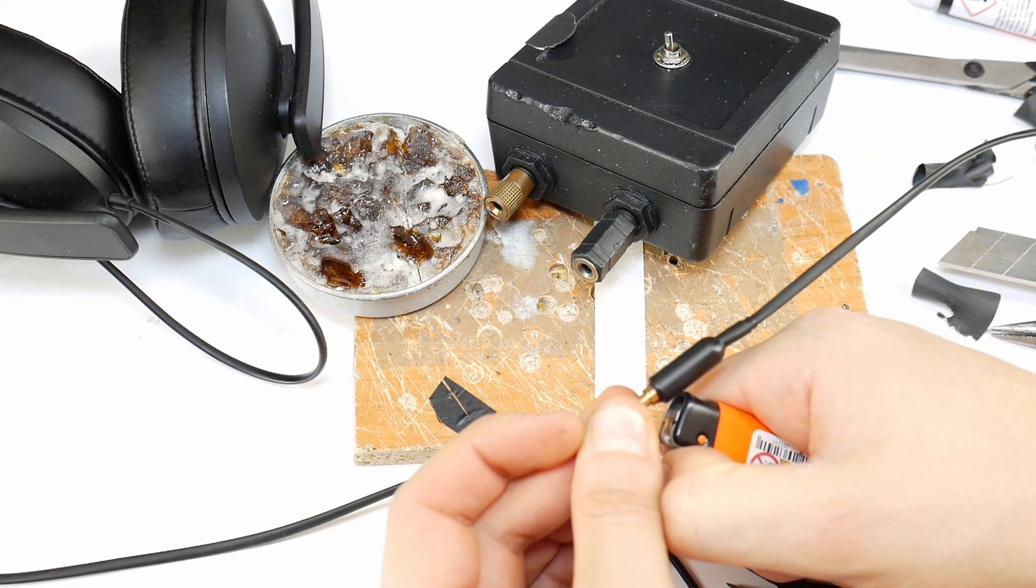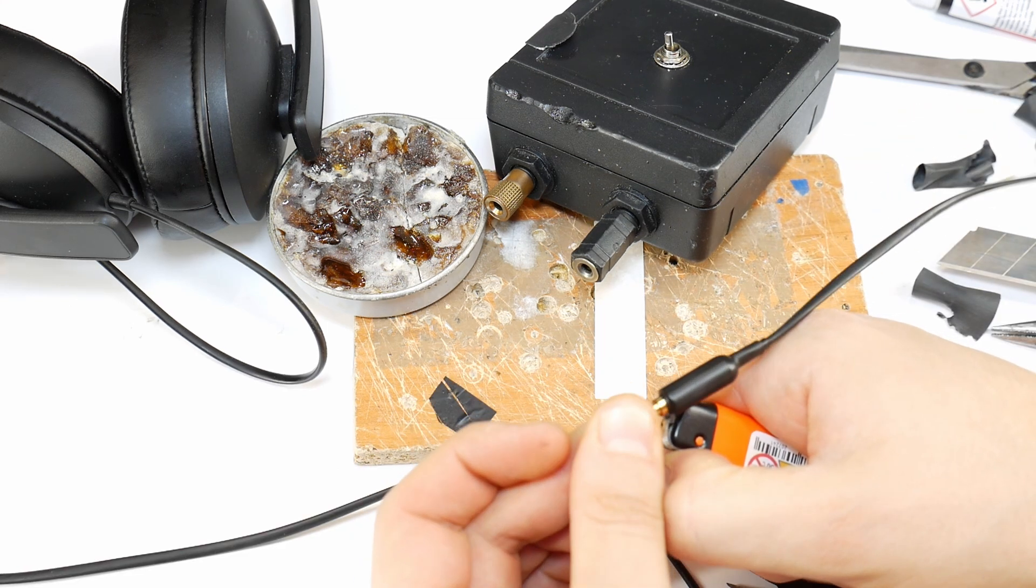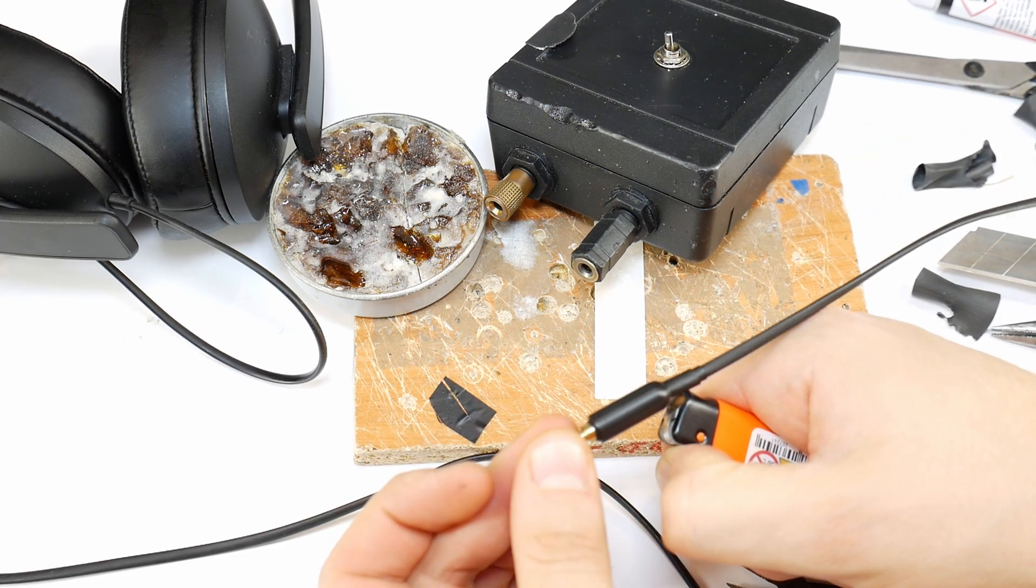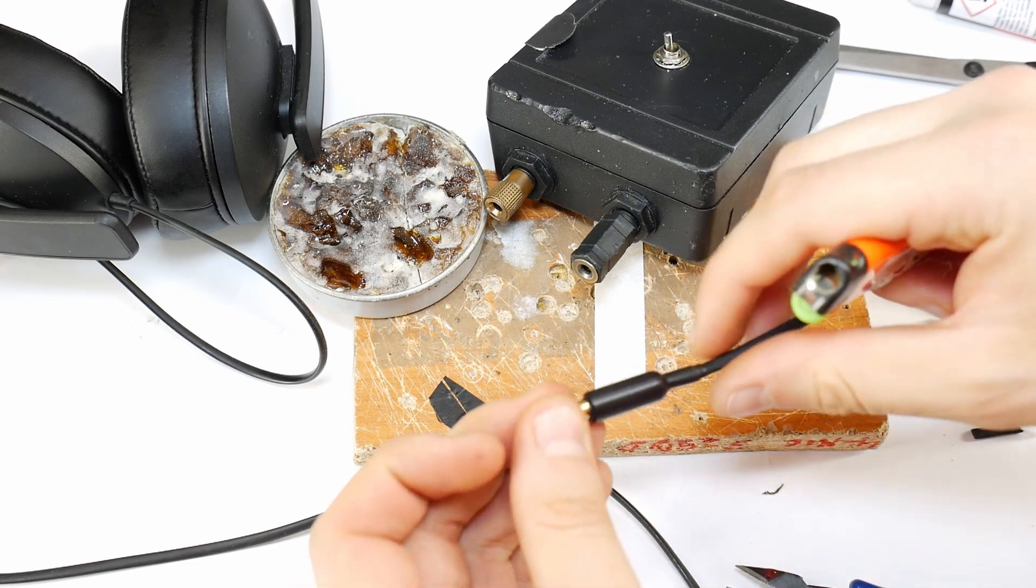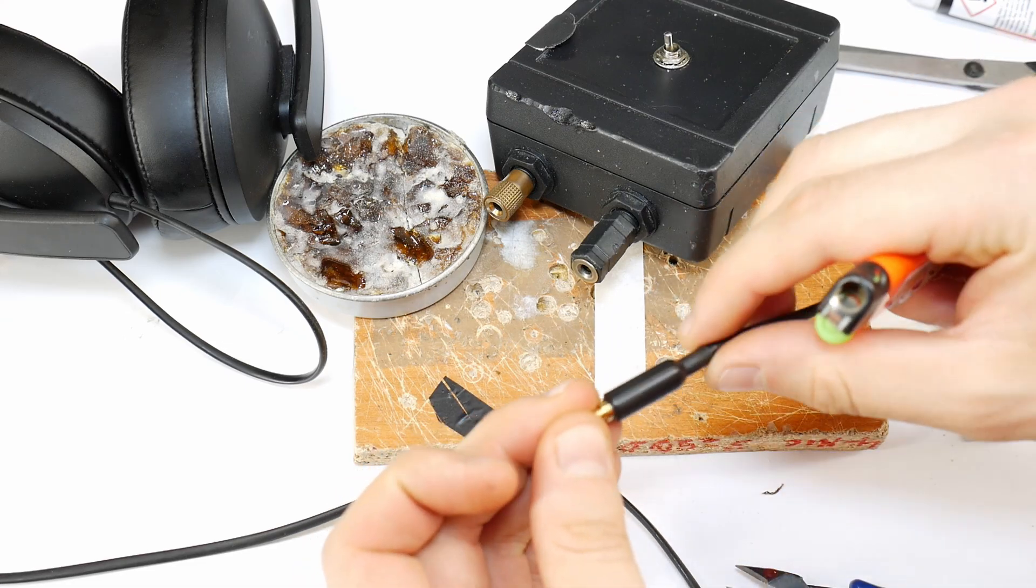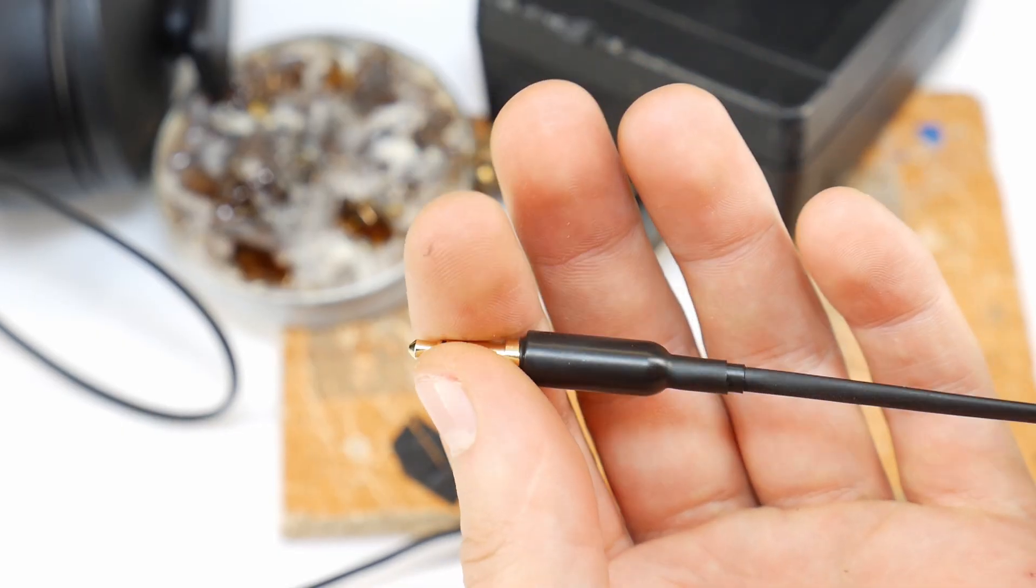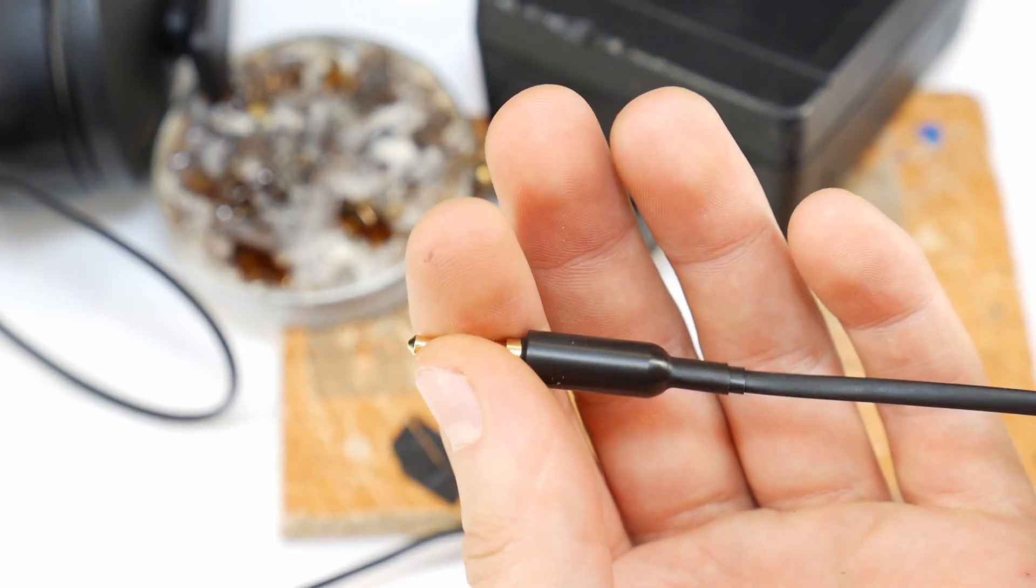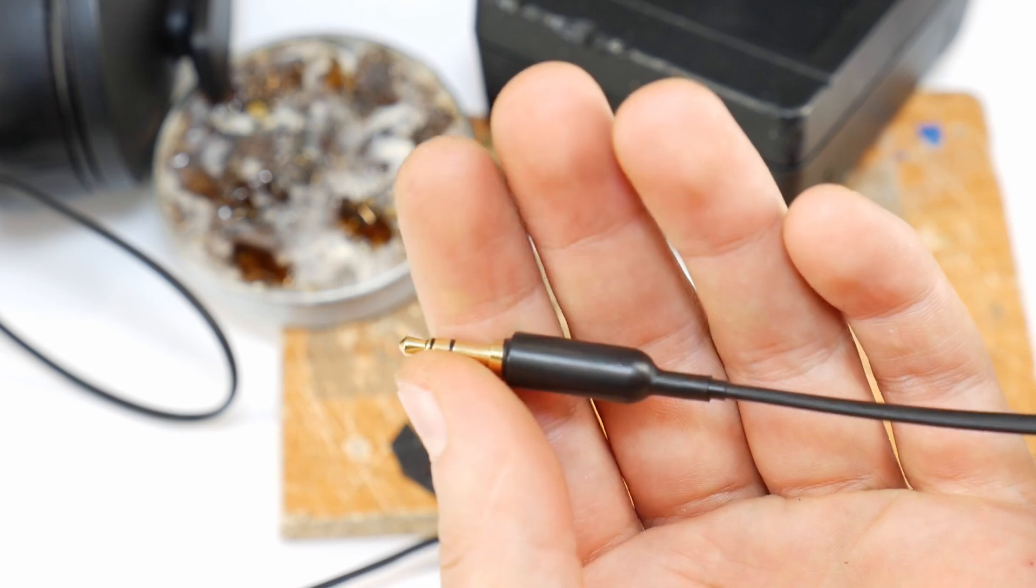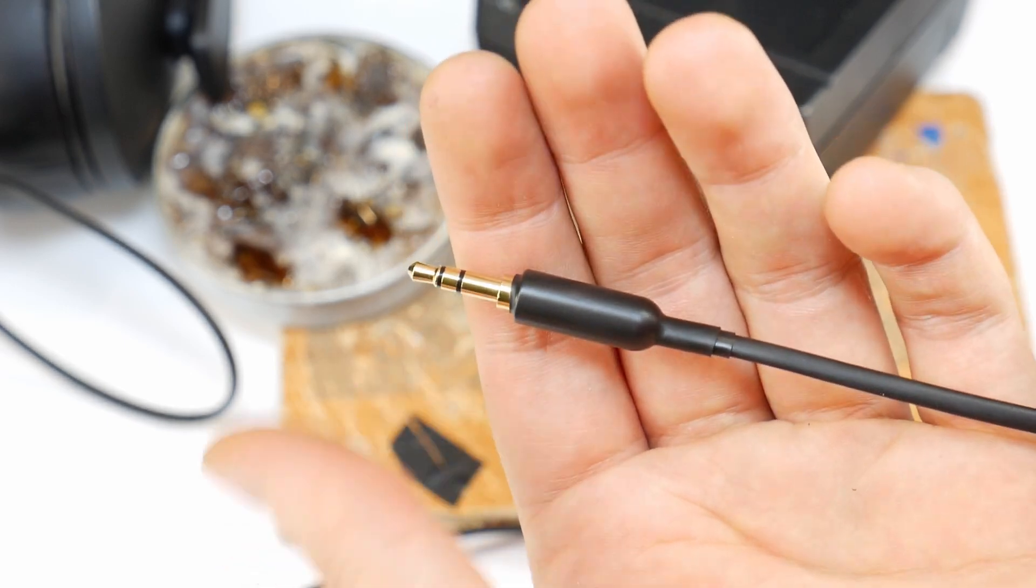This gives the cable extra reinforcement and a professional look, just like from the factory. And here's the final result. A fully repaired 3.5mm jack on these Sennheiser headphones.